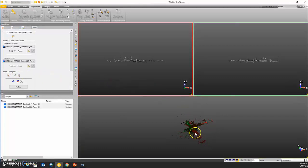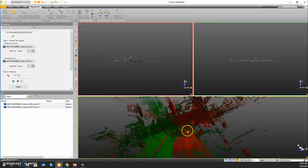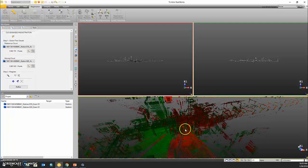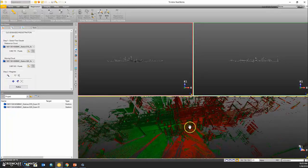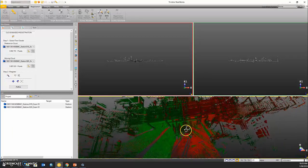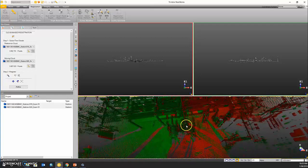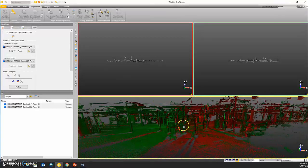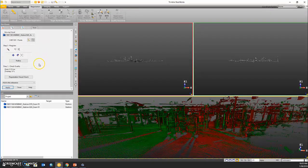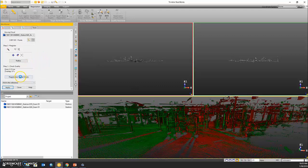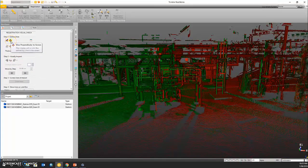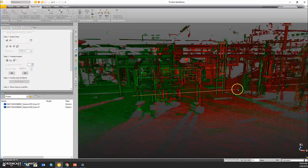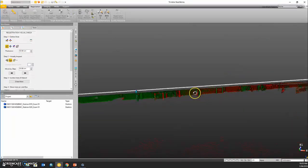We can see in our lower window here that the registration has been computed. Green is one scan station and red is the other scan station. At this point, I like to use the registration visual check tool.